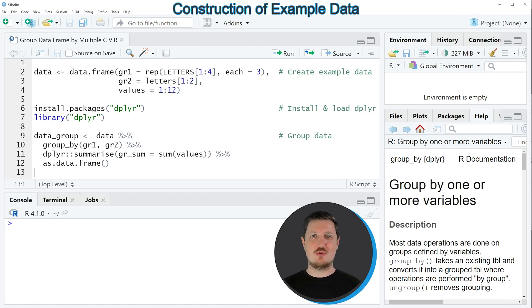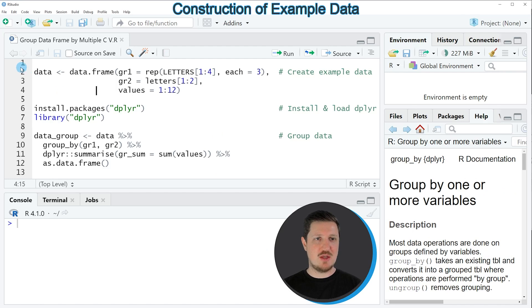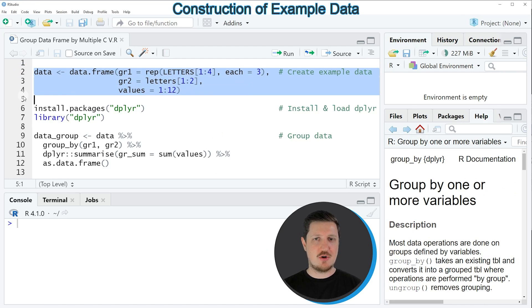In this video I will show you an example, and this example is based on the data frame that we can create with lines 2 to 4 of the code.